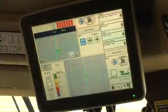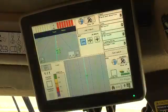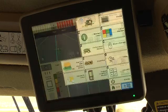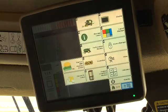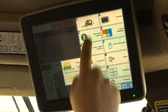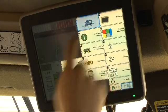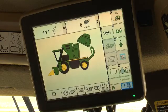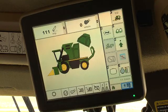the command center display shows only as an auxiliary monitor. All machine functions are now transferred to and active on the GS3 monitor.